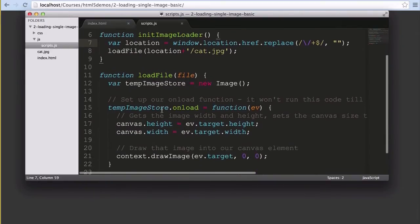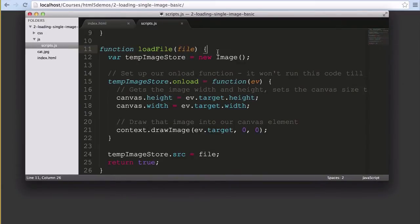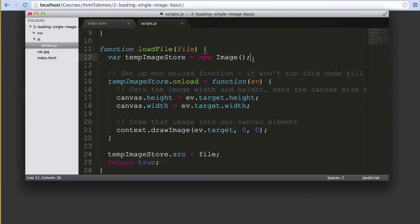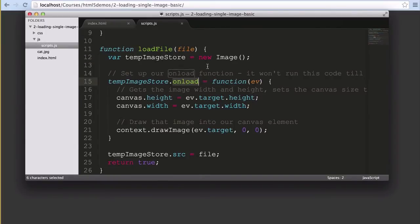Further down we've got that loadFile function, so let's look inside and see what we're doing with that image file location that we've worked so hard to get right. It starts with the tempImageStore variable in which we store a new image object. So far this isn't actually a visible image, it's just an image object in JavaScript which has all of the attributes and methods associated with image but doesn't actually have an image yet inside it. It's basically a blank slate that's waiting to be filled.